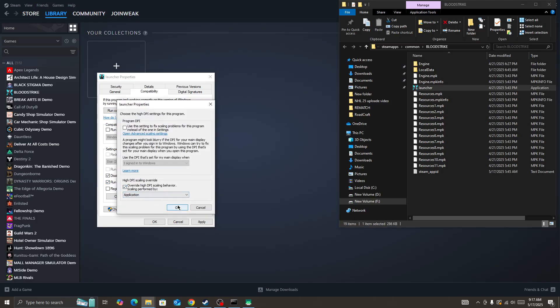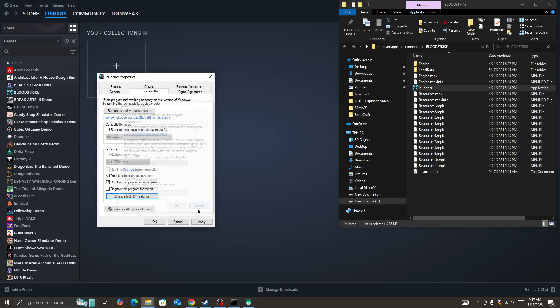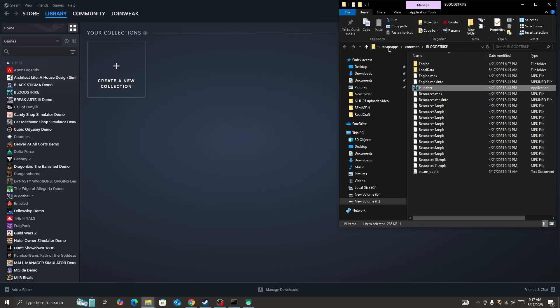Also change High DPI settings to Application, then press OK, Apply, and then OK. These are some of the best things to do if you're facing this issue in the game.